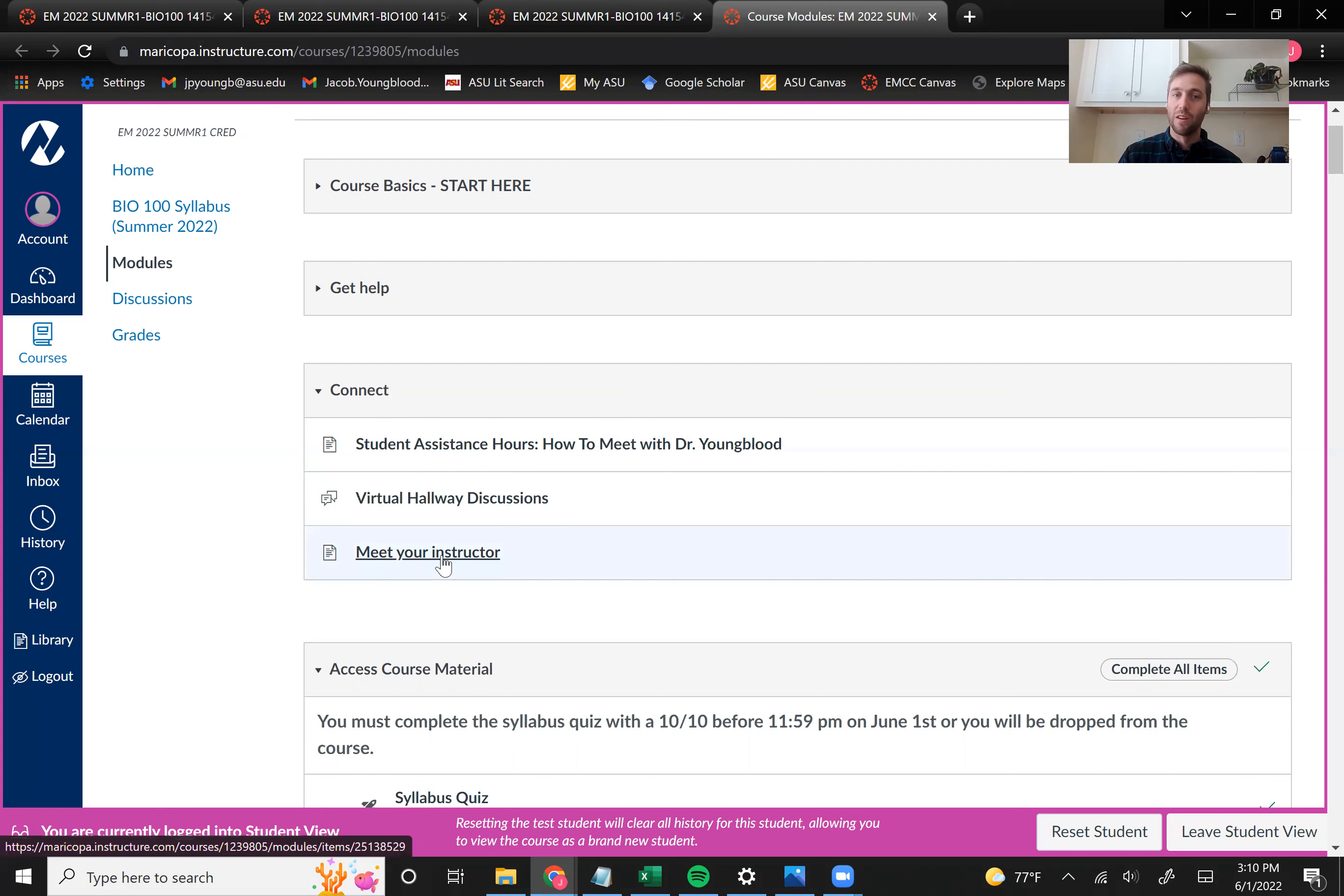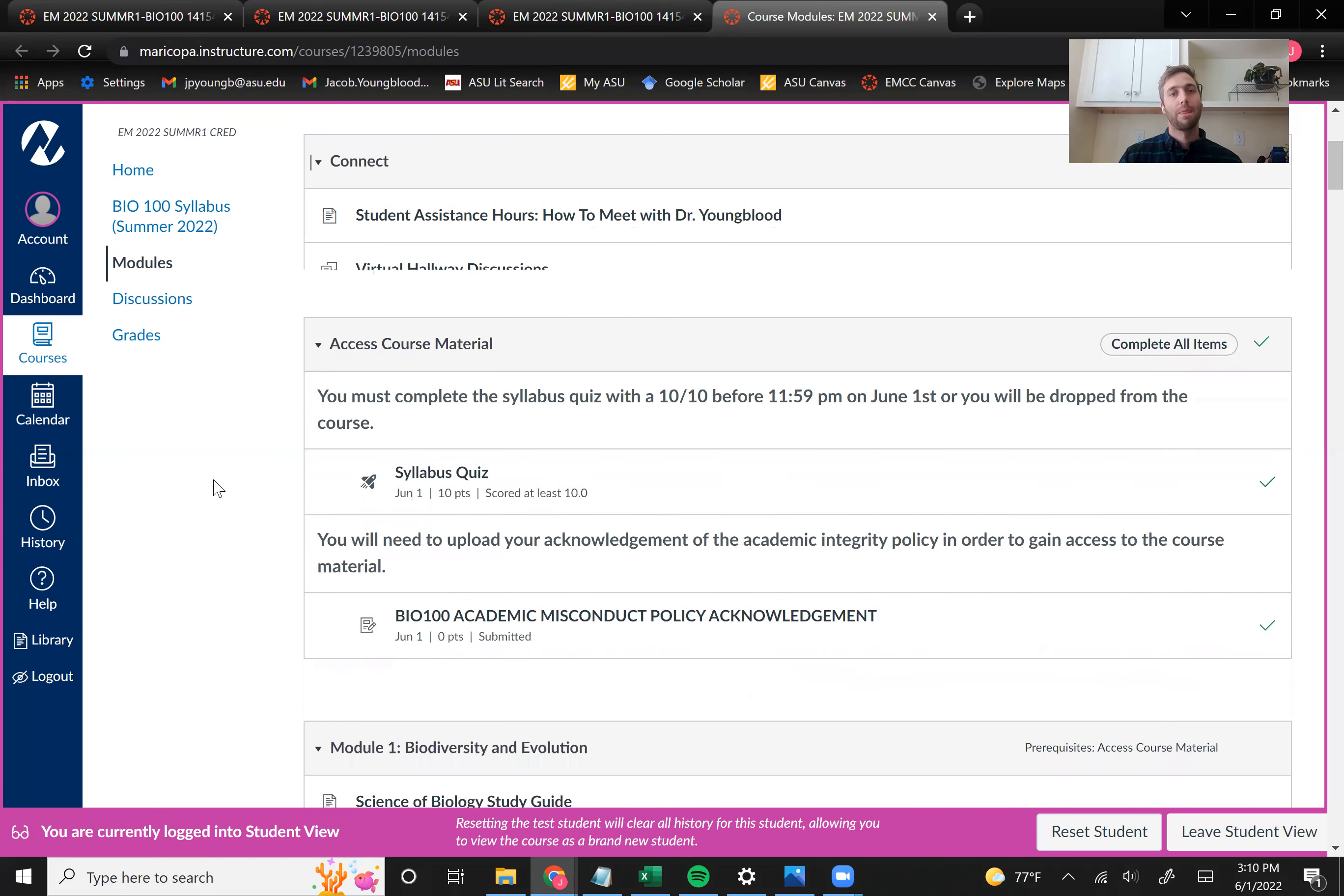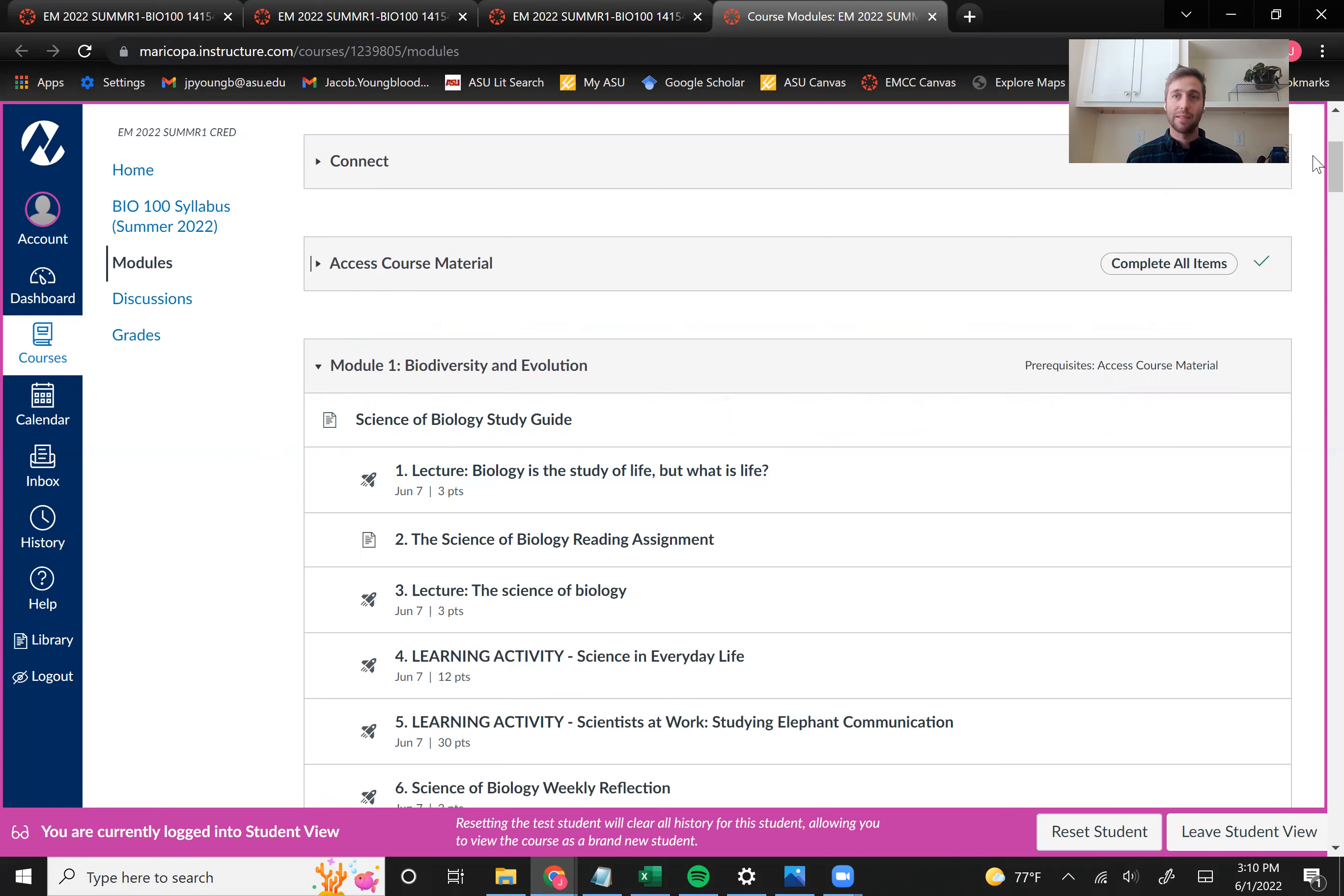This connect option are just ways you can get help in the course, learn more about me, your instructor, and then also find ways to meet with me and get your questions answered.